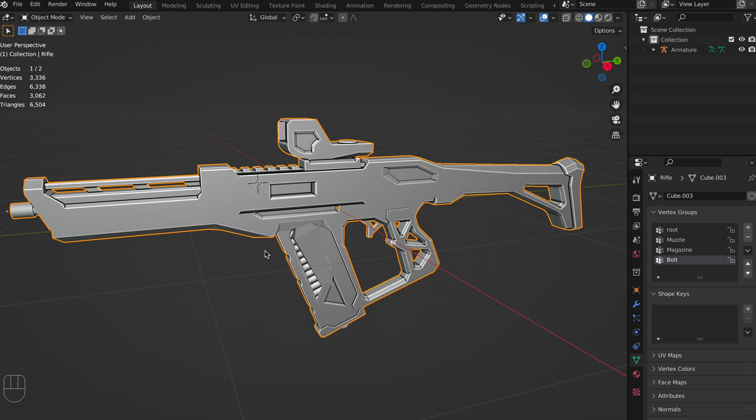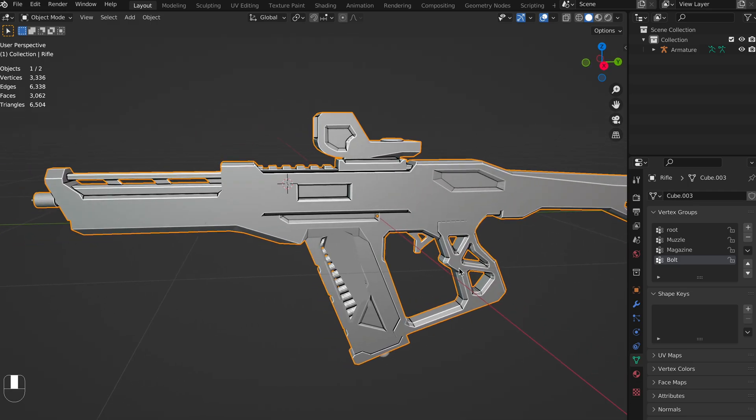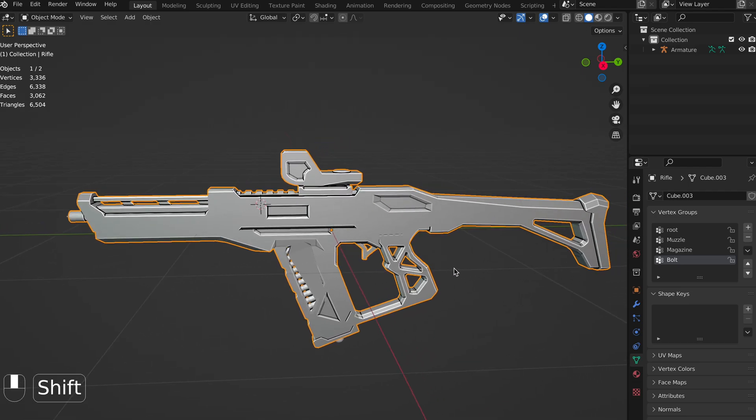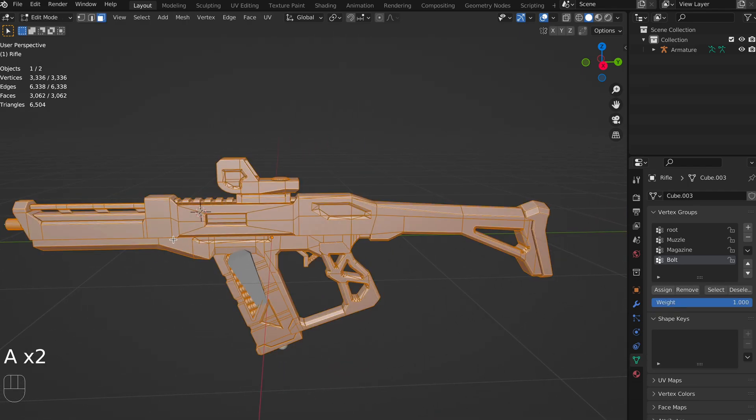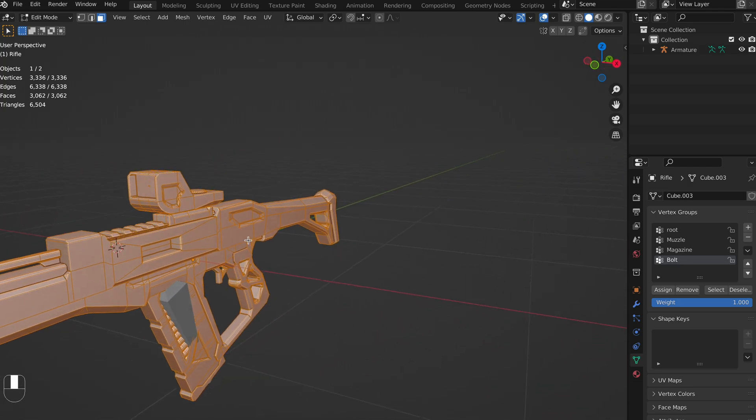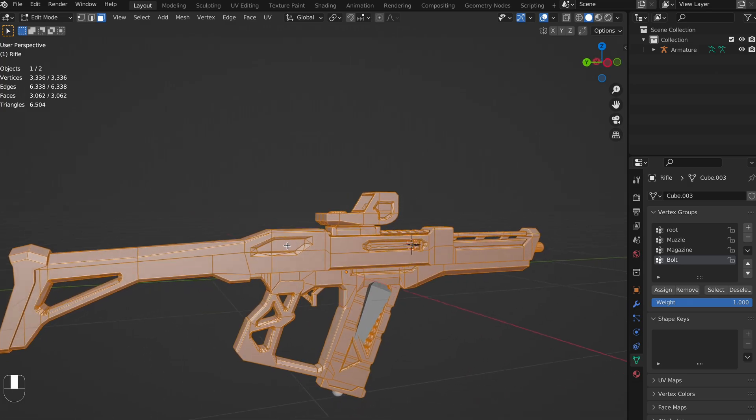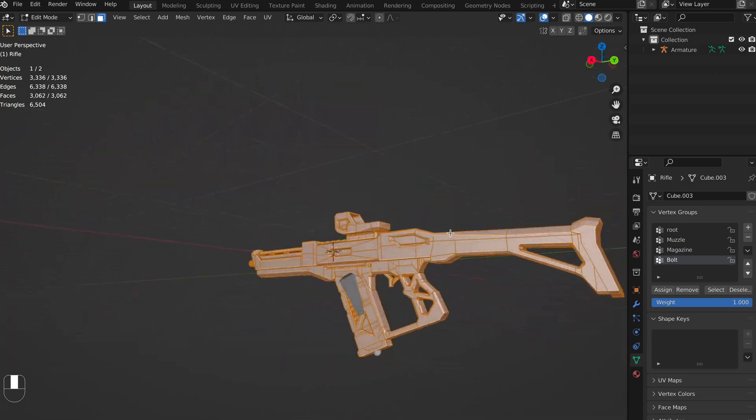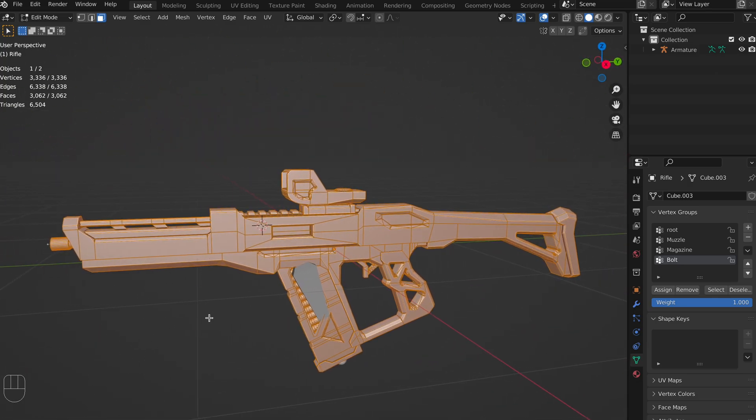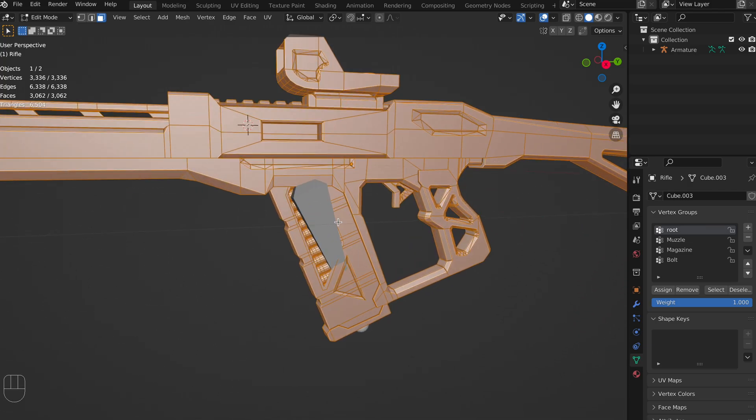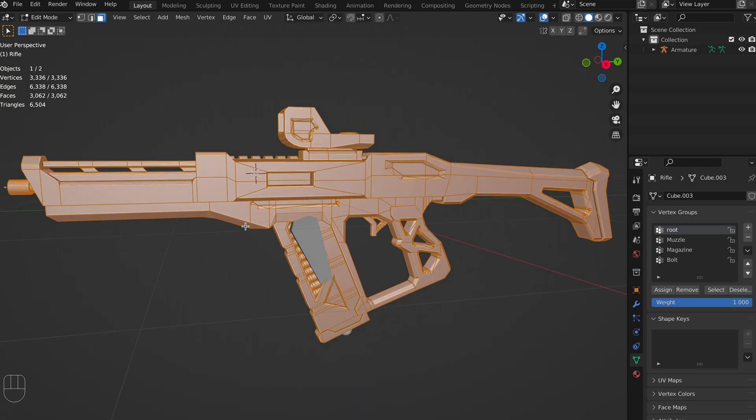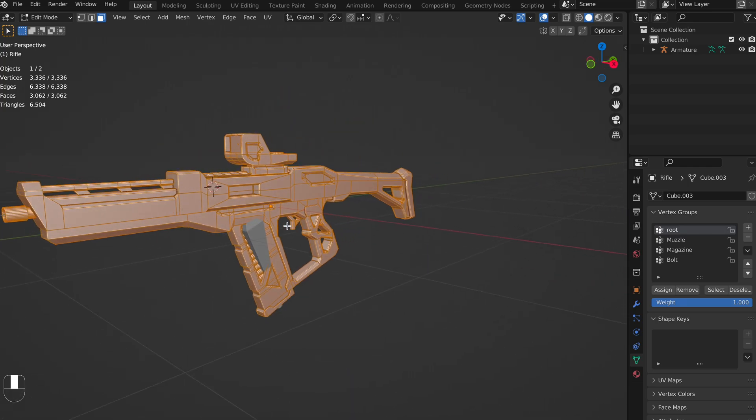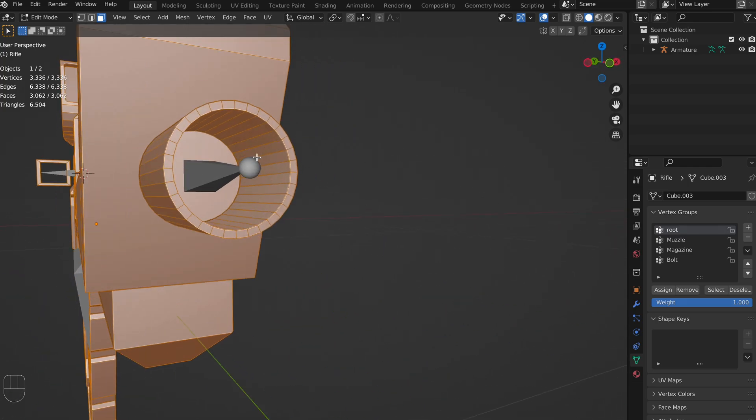So now I'm going to tab into edit mode for our gun mesh. And we now need to assign groups of vertices to each bone. The way that I like to do this is by first assigning all of our vertices to our root bone, and then we can remove them as we see fit. So I'm going to go to root, and I'm going to click assign. So for example, we're going to want to assign the magazine portion of the gun to the magazine. Now the muzzle doesn't actually need to have any mesh assigned to it, because we're only using it as a location to spawn a line trace from in our game engine.